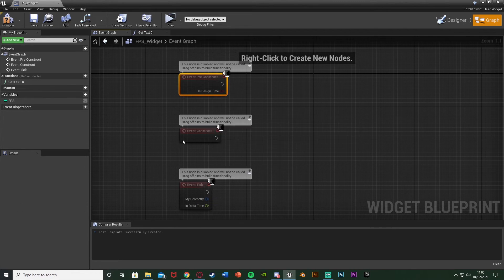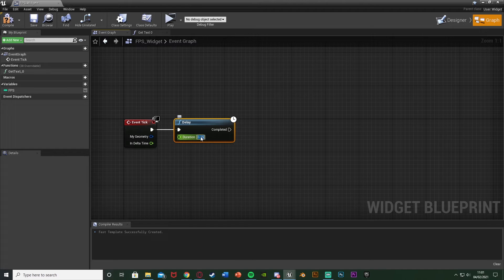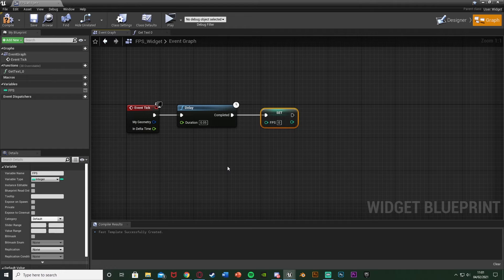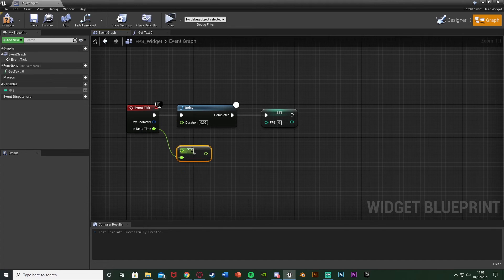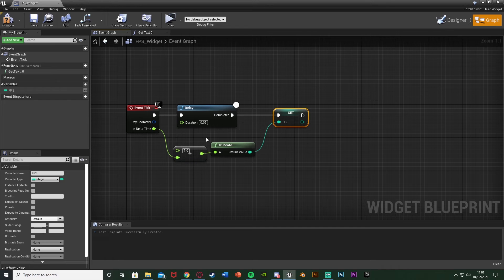Now we need to get the FPS value. Go to the Event Graph of this widget, delete Pre-Construct and Event Construct — we're going off of Event Tick. I want to slow this down a bit, so off of Event Tick I'm going to hold D and left-click to get a Delay, setting it to 0.05 seconds. It's still very quick but not as quick, making it easier for the player to read. Off the Completed pin I'm going to Set FPS. To get the FPS: Event Tick fires every frame, so the In Delta Time is our frame duration. I'll get a float divided by float, plug Delta Time into the bottom, set the top value to 1, then pipe the result through a Truncate to get an integer, and plug that into Set FPS. This gives us our frame rate every 0.05 seconds.